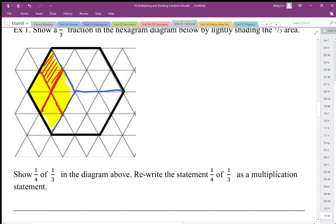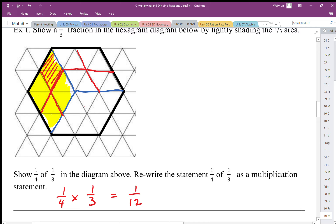We can rewrite that as one-quarter times one-third, and that gives us one-twelfth. Visually, if I split this all up into the same size pieces, there are twelve pieces that make up my whole. So one out of twelve pieces is shaded.